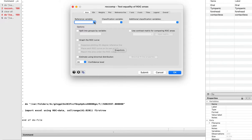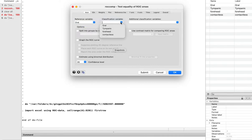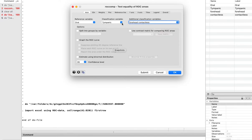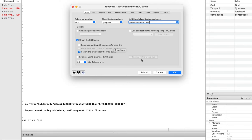First you need to select the reference variable — in my case it's the oral temperature. The classification variables are the other measurements you are comparing, so tympanic is one. You can add additional classification variables. I added three different classification variables that I will be comparing against oral. I want to graph the ROC curve, so I will check that box. I also want to see the area under the ROC curve — the closer the area to one, the better the performance of that device.